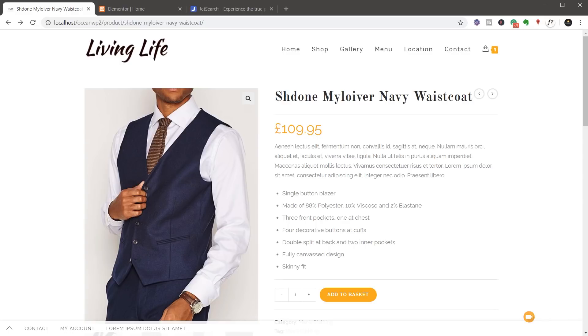If you already have a Crocoblock subscription, then you have access to this as part of your plan with no extra charge. So it's worth taking a look at if you have that subscription.